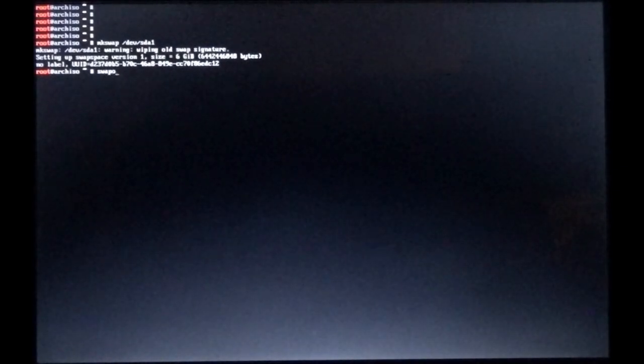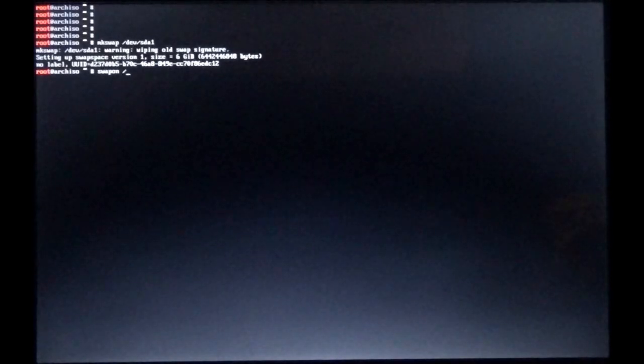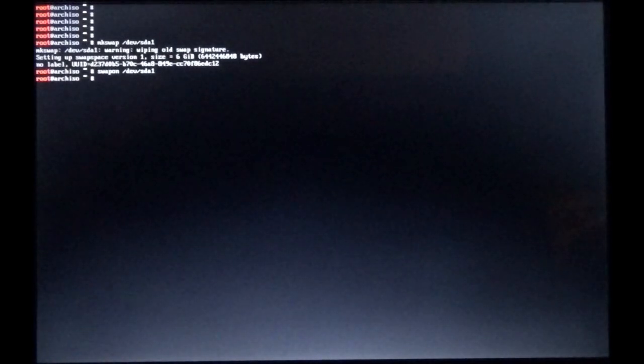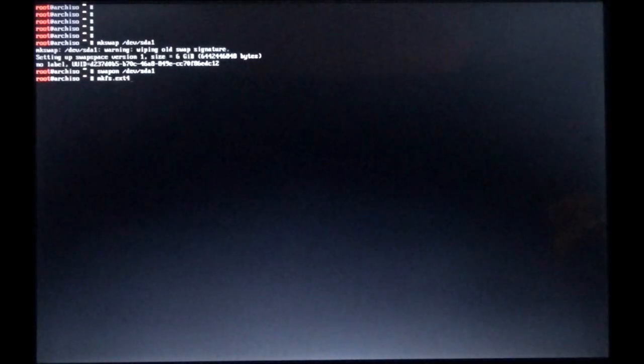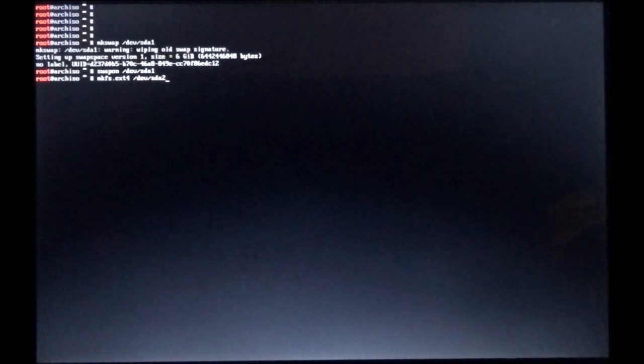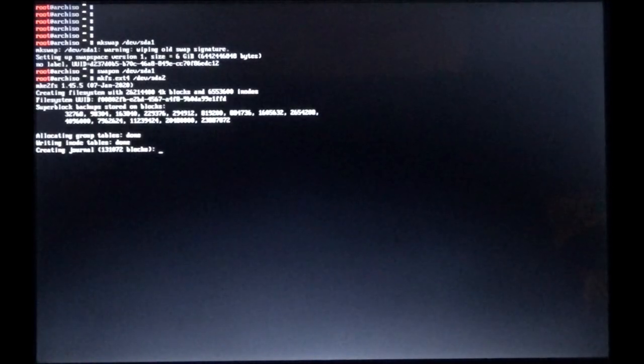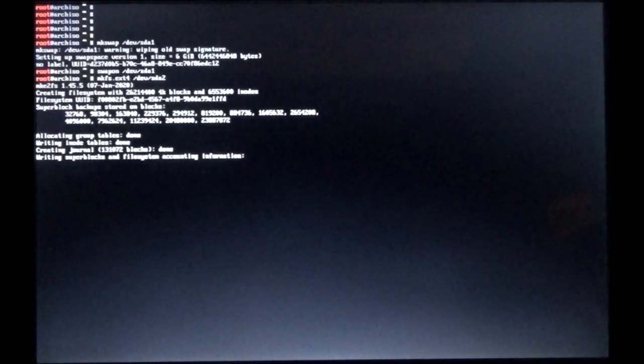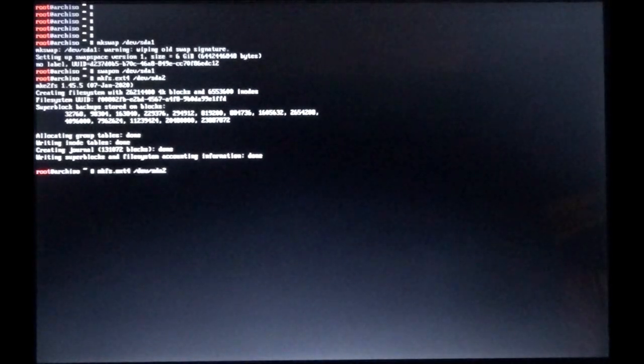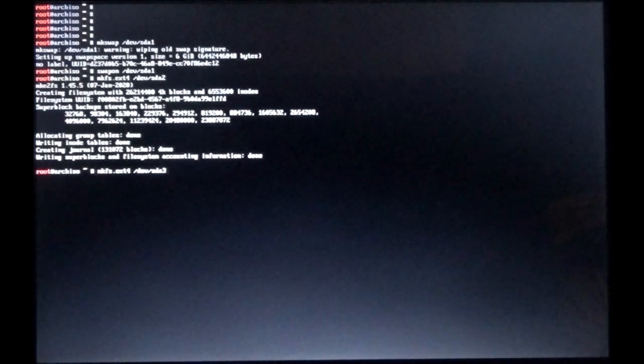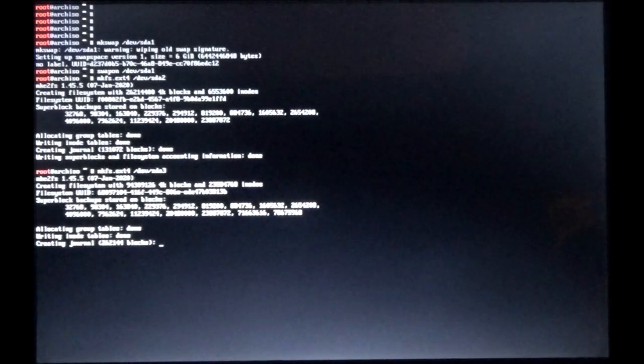I made three partitions: SDA1, which is going to be swap, which I just turned on right there. SDA2 is going to be my root partition, and SDA3 is going to be the home partition. So I just made swap on SDA1, I turned the swap on. Now we're going to make a file system of ext4 on device SDA2, that will be our root partition. I put right at 100 gigs on SDA2. Now just up arrow and backspace the two out and replace it with a three and hit enter.